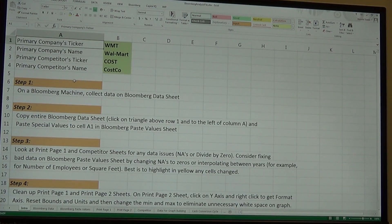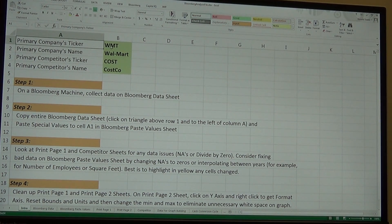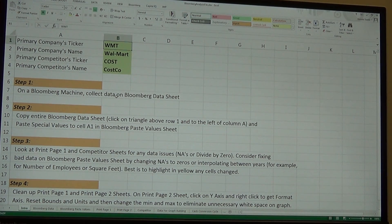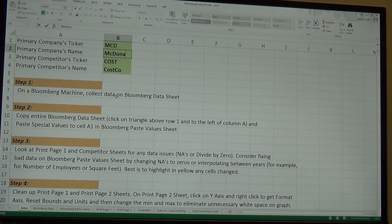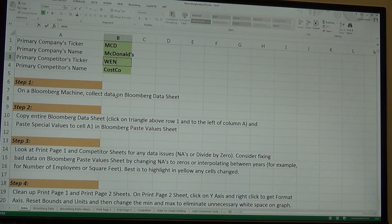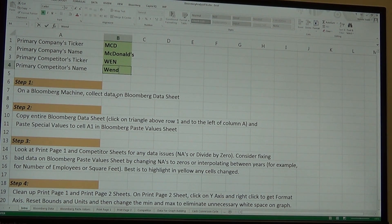The spreadsheet shows you the steps you're supposed to take. I've already done Walmart and Costco, so I'm going to create two other companies to compare. I'll do McDonald's — its ticker is MCD — and a good competitor is Wendy's, whose ticker is WEN.